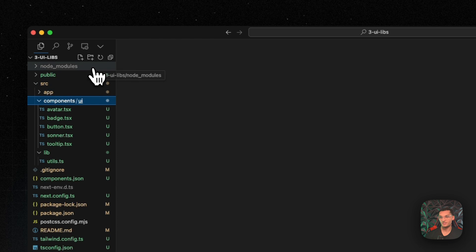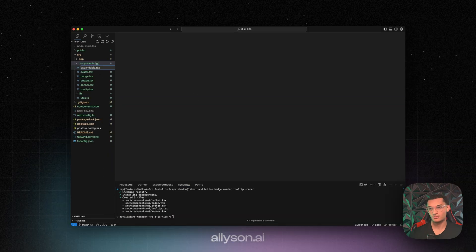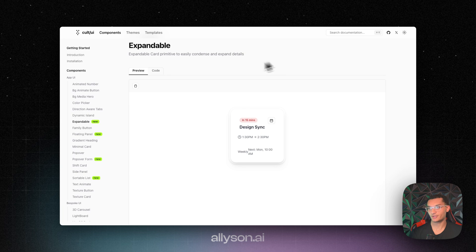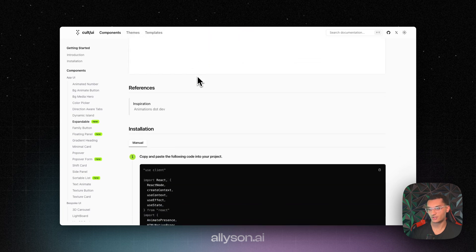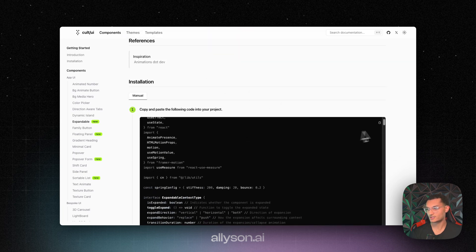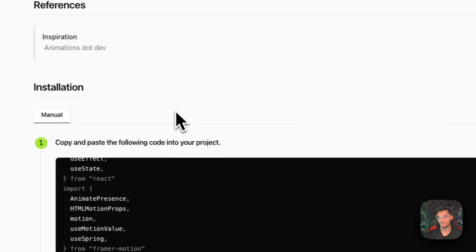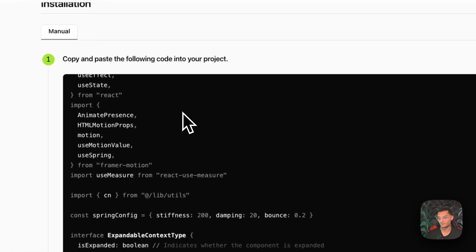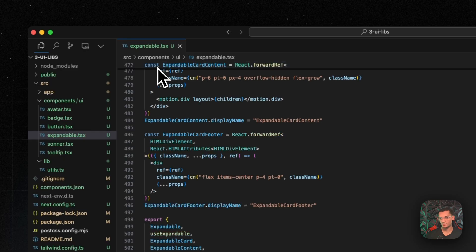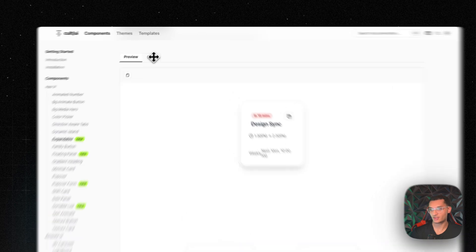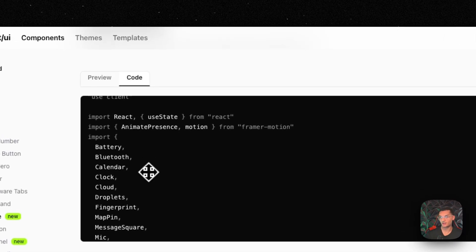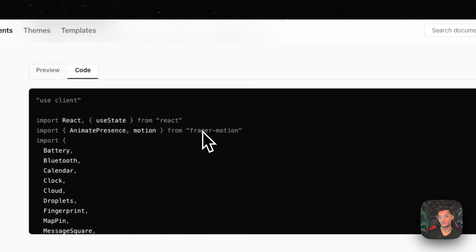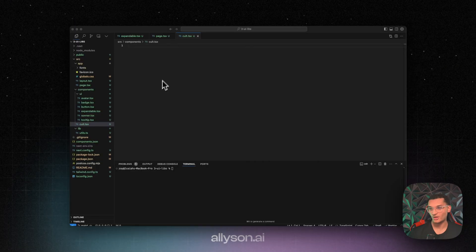And then we just need to create a new file called expandable. So what we're going to do is scroll down, go to the manual installation, click copy, and then paste this inside of our project. We also need to copy the code for our component. So we'll copy this over and then create a file called colt.tsx and add this in there.